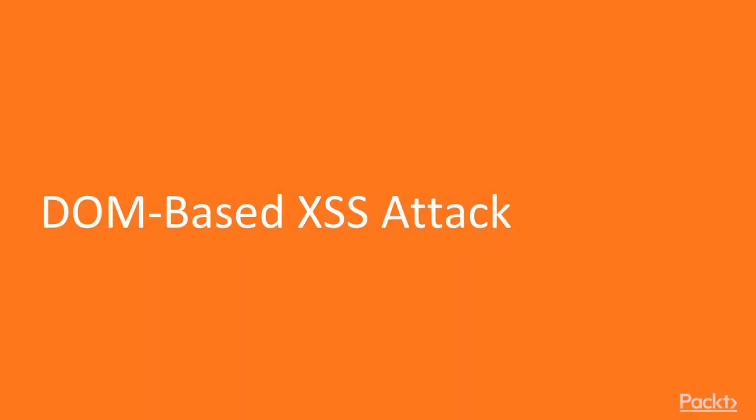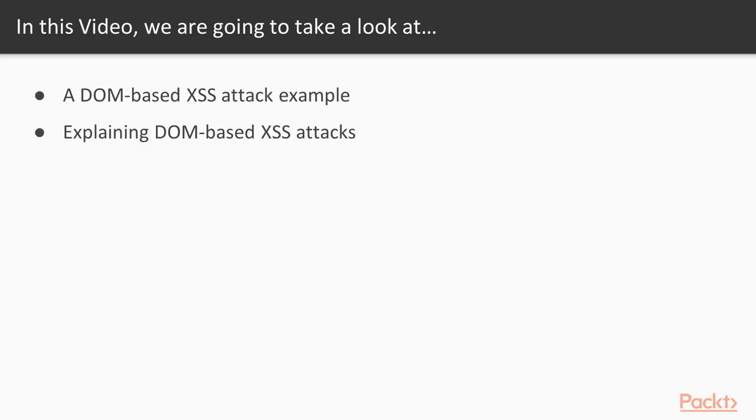In this video, we are going to learn about DOM-based XSS attacks - what they are, how they work, and I will show you an example of how you can perform a DOM-based attack in a web application. To perform this attack, you need to open Kali Linux and Metasploit.